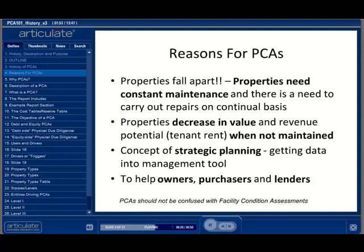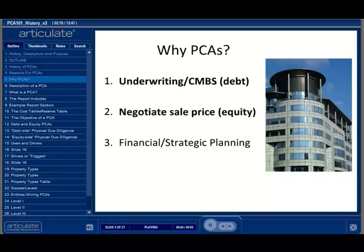Facility condition assessments have a different scope — they may involve going down to the detail of assessing doorknobs. FCAs are often performed on institutional buildings, such as colleges and schools. They should not be confused with PCAs. Over the last 20 years, a substantial number of PCAs have been done as part of the loan underwriting process. Lenders wanted to make sure that the cost to maintain a property would not put the loan at risk.